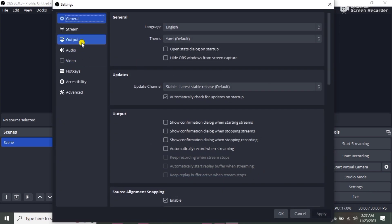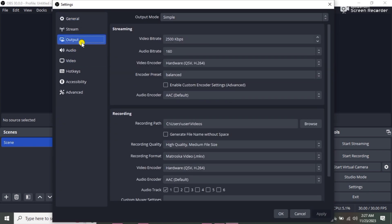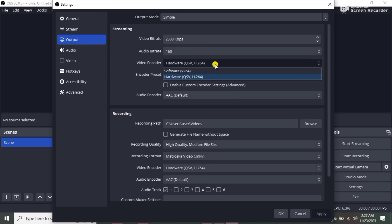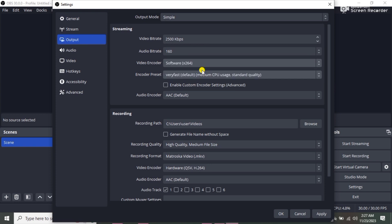Then head over to video encoder. This is hardware, change it to software x264. Then go down and click on video encoder again and change to software x264.